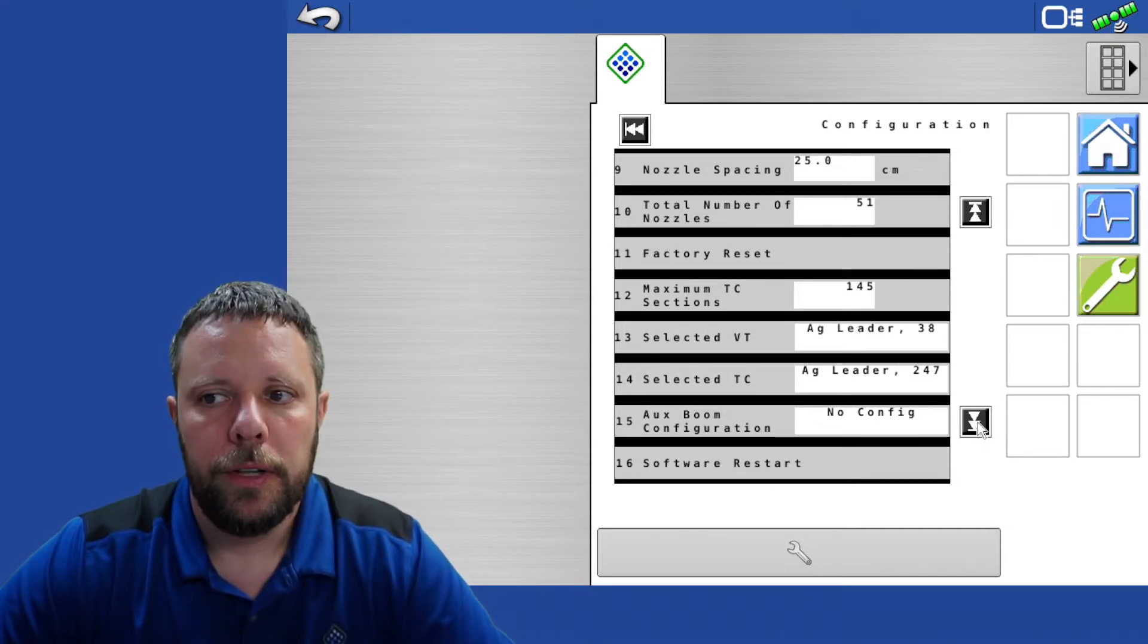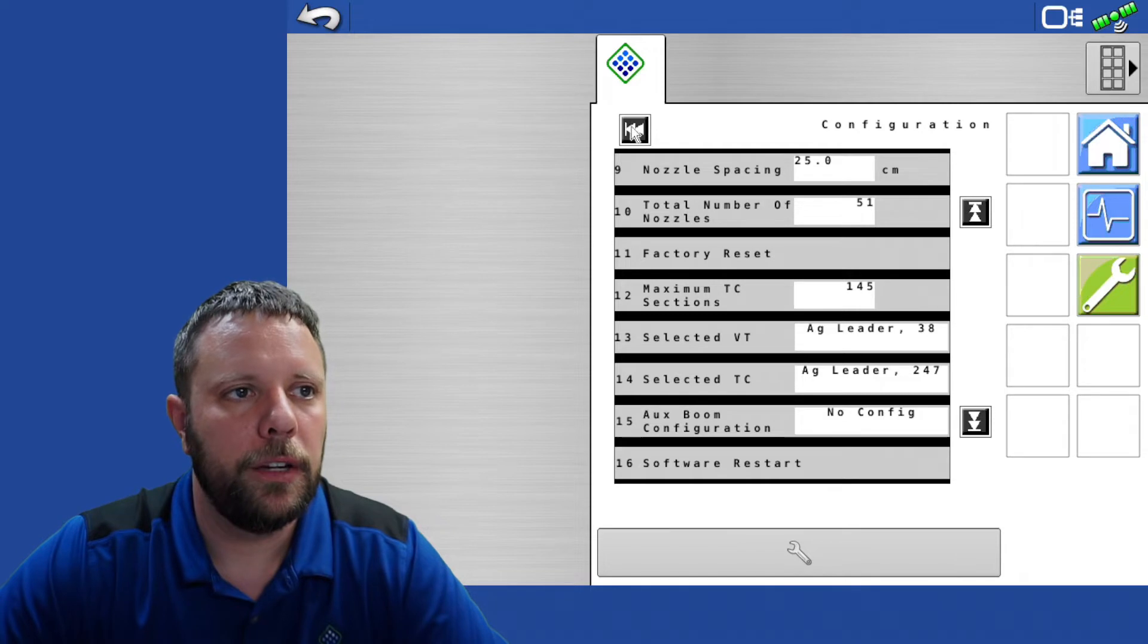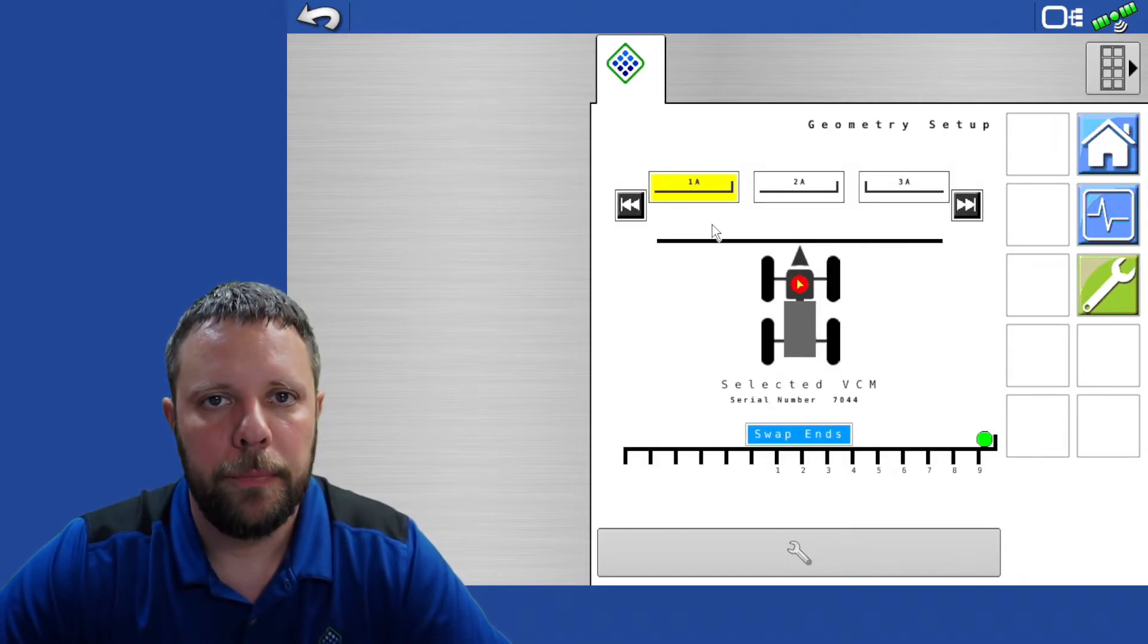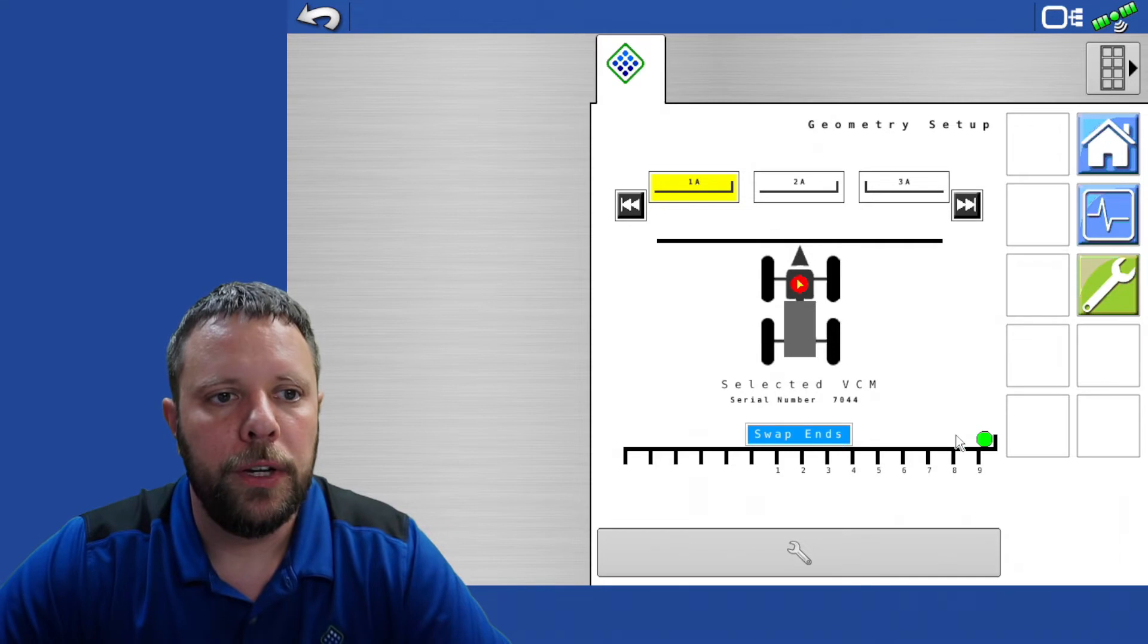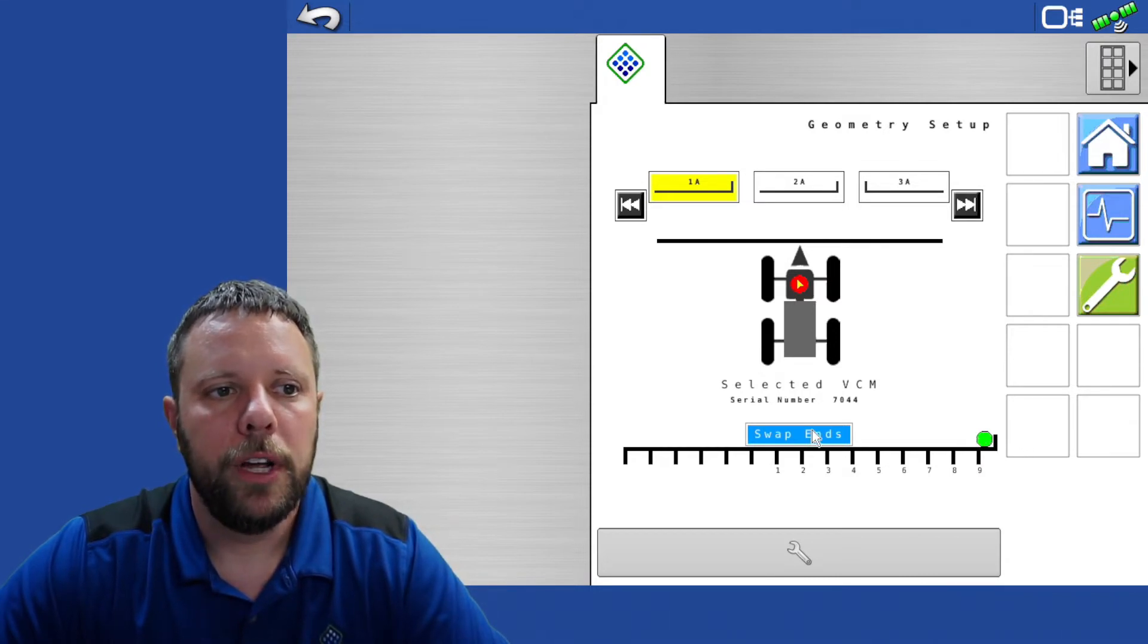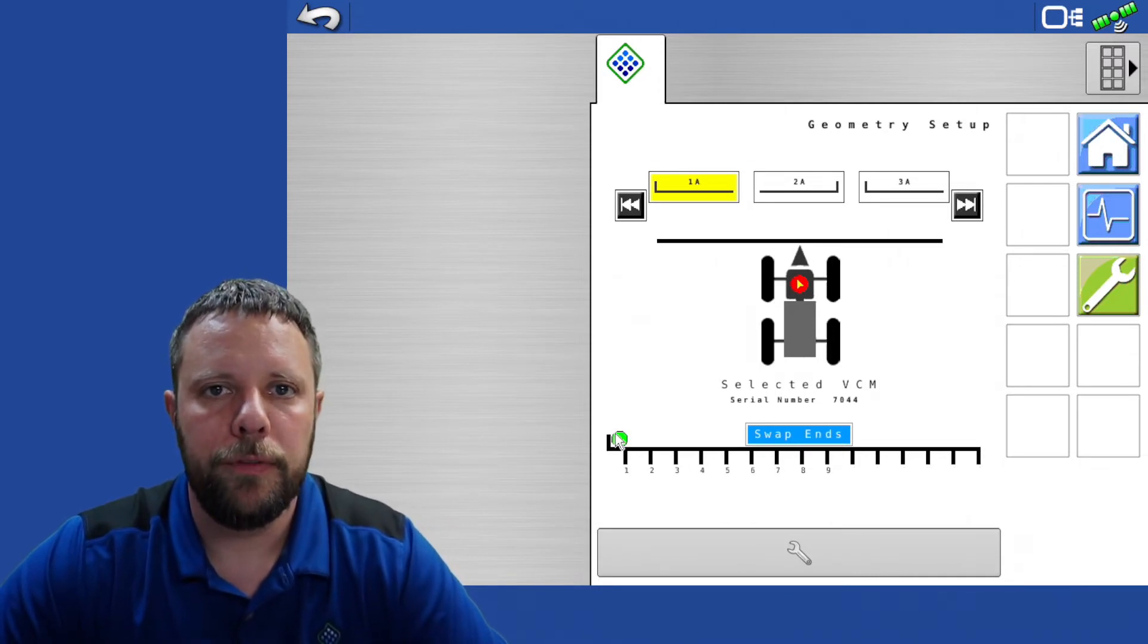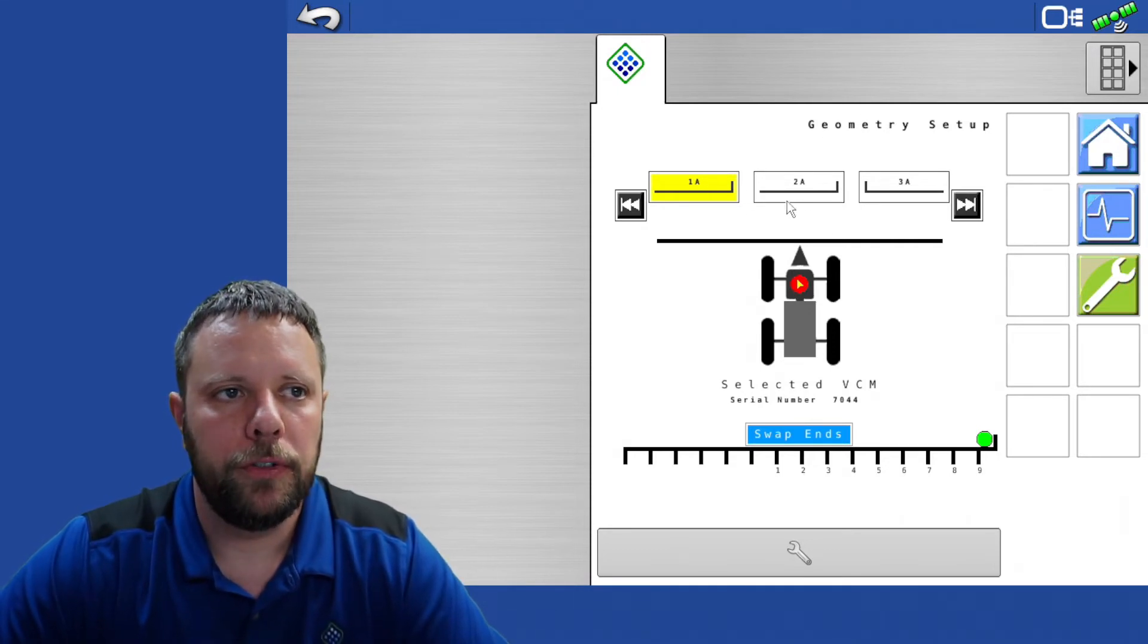That gets the initial setup complete. Now before we go any further with any settings we need to back up in this menu and go into the VCM setup. In the VCM setup we need to make sure that these VCMs are oriented correctly. This would be which way is the tube on the pigtail pointing. In this case it would be tube pointed towards the center of the machine with the pigtail running out to the left. If that wasn't the case we would swap ends. You see that it would shift the VCM to the left instead of the right. If there were two VCMs in that section you would have another option right over here that says swap positions.